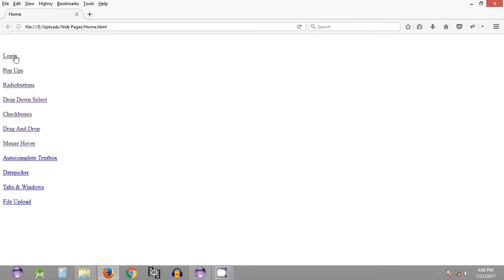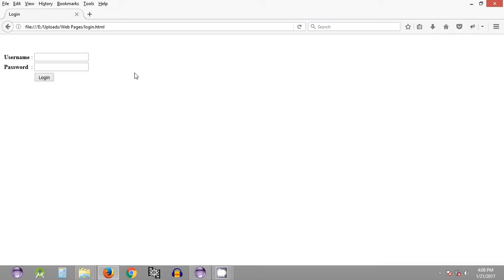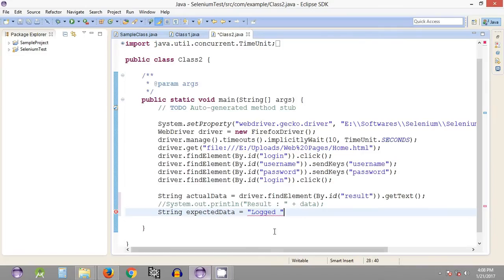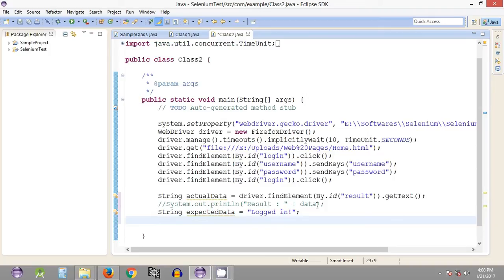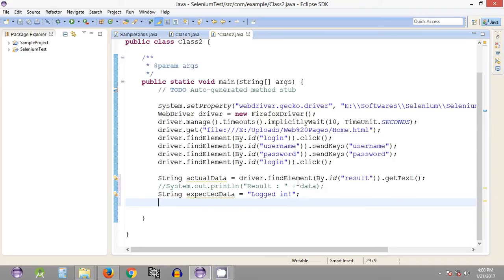Let's quickly check the string that we have — it's 'Logged In'. We'll check both cases: in one test case it will pass, and in another we will provide incorrect expected data compared to the actual data. This is how we declare a variable called 'expectedData' and assign a value to that particular string.